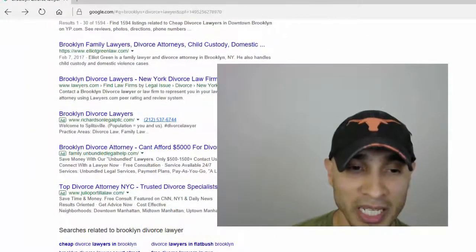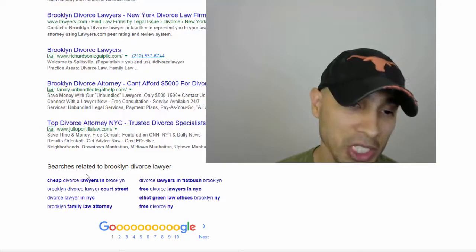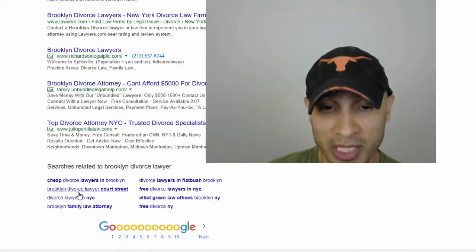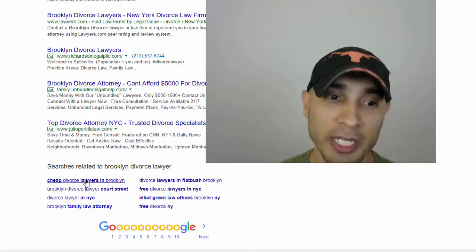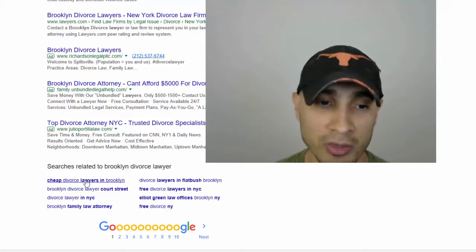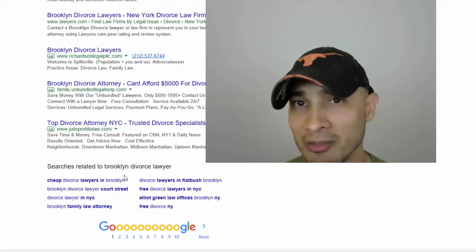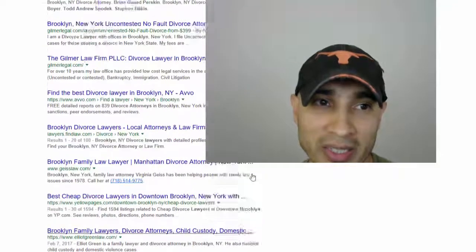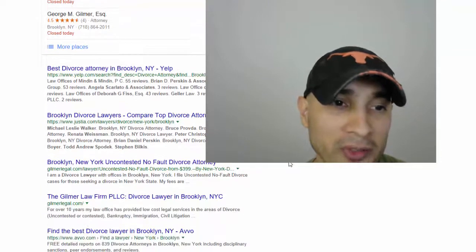So we type 'Brooklyn divorce lawyer' and hit enter. The first thing you want to do is scroll to the bottom of the page — Google gives you long-tail search there. 'Cheap divorce lawyers in Brooklyn' — I don't know if you want to put that on your website but you totally could. I bet that generates clients all the time and lawyers are just afraid, embarrassed to rank for it, so there's probably zero competition. In this instance we don't have very good long-tail options at the bottom, so now we're going to look at who's winning.